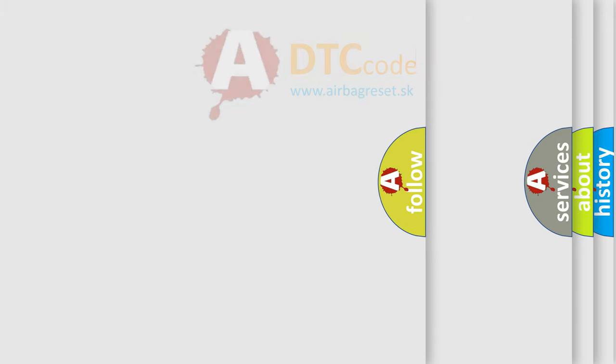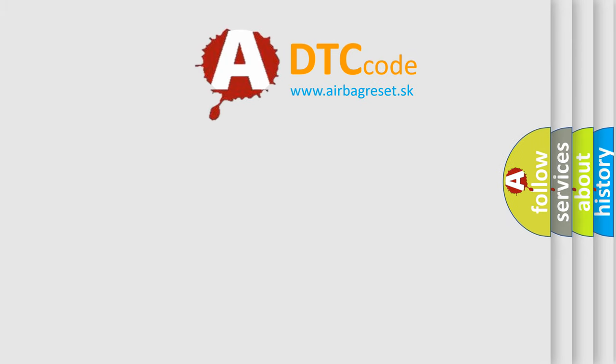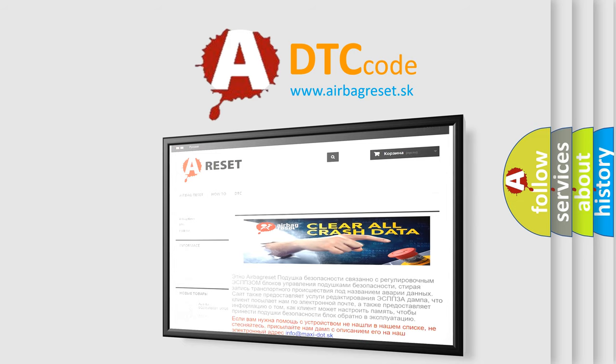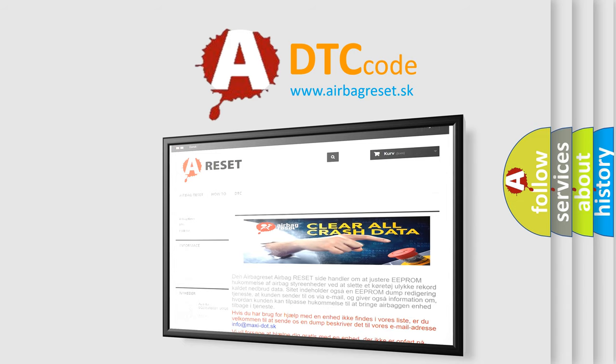The Airbag Reset website aims to provide information in 52 languages. Thank you for your attention and stay tuned for the next video.